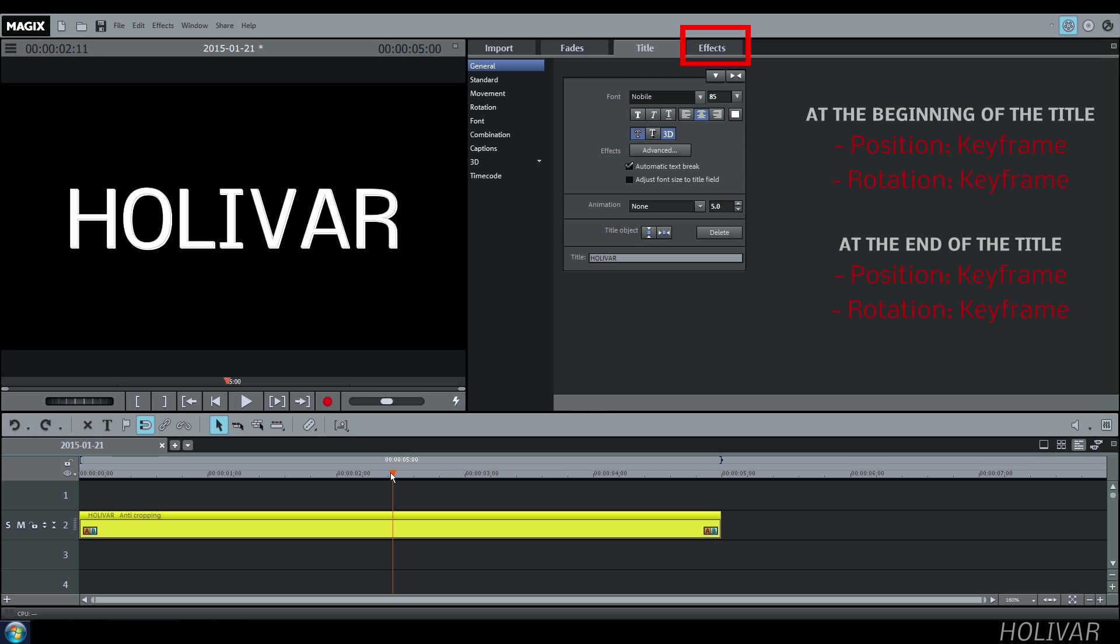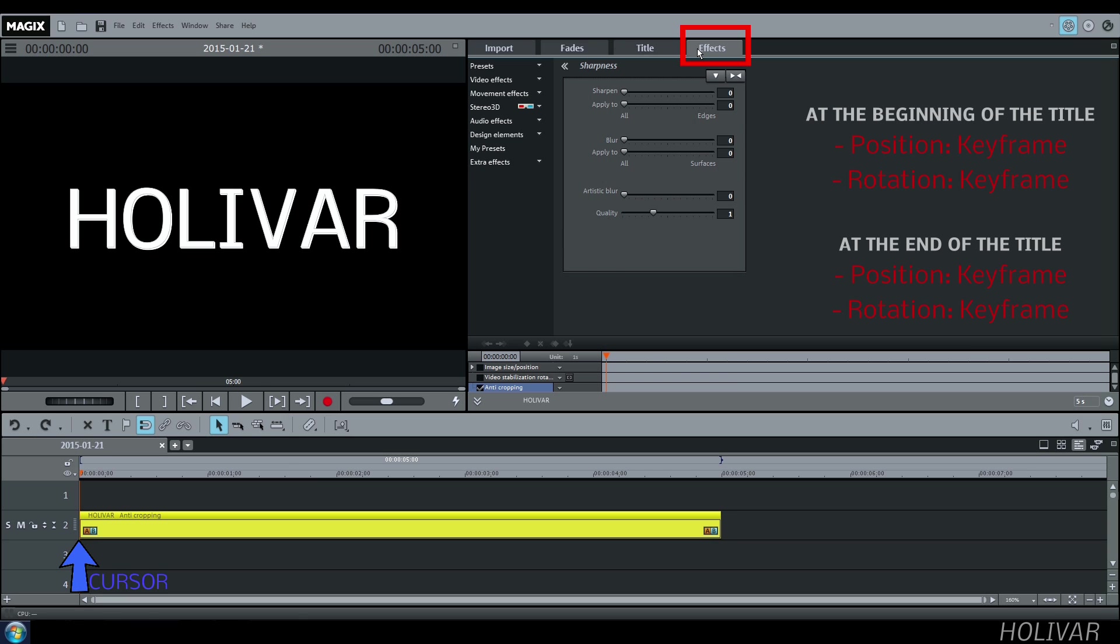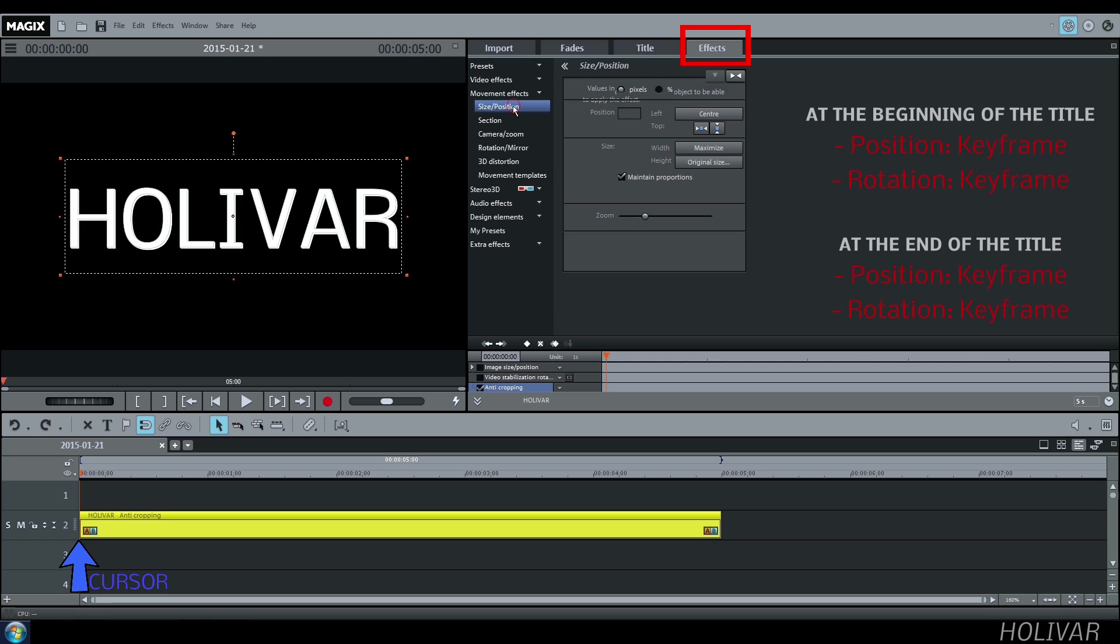To create the movement of your title, place your cursor at the beginning of your title, go to Effects, Movement Effects, Size and Position.